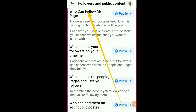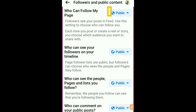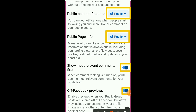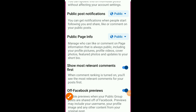You will see 'Who can follow my page.' If it is set to private, click on it to change it to public. Since it is a page, change all the settings here to public. This allows anyone, even people you are not connected with, to follow your page. Without this setting, the follow button won't show up.